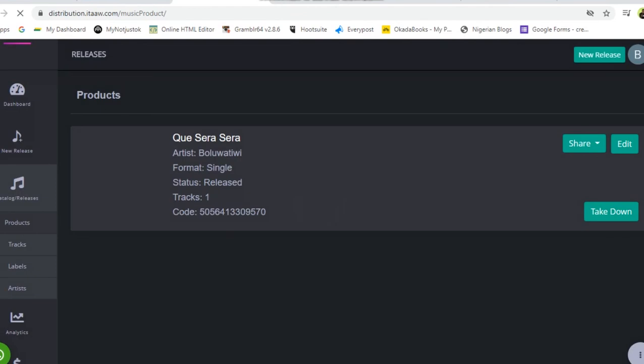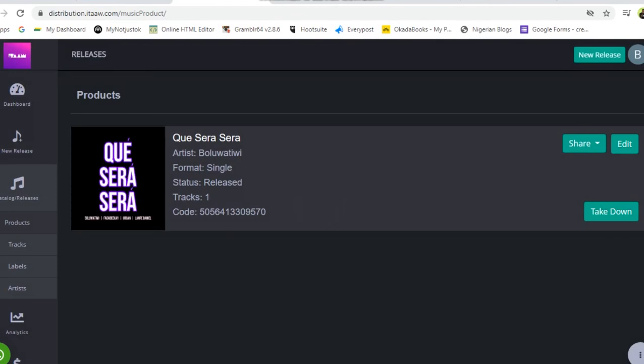On this profile, we have just one product here with the song title Que Sera Sera. So for you to get the smart link for this song, all you need to do is head straight to this point where you have share.